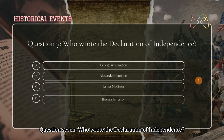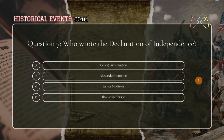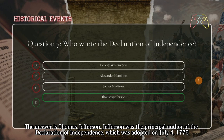Question seven: who wrote the Declaration of Independence? The answer is Thomas Jefferson. Jefferson was the principal author of the Declaration of Independence, which was adopted on July 4, 1776.